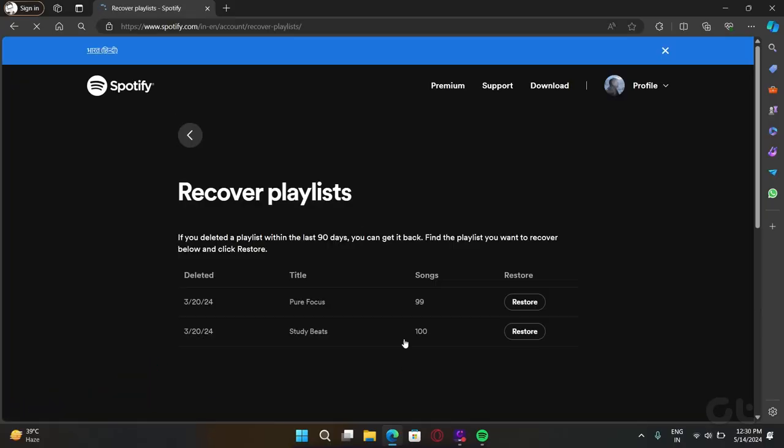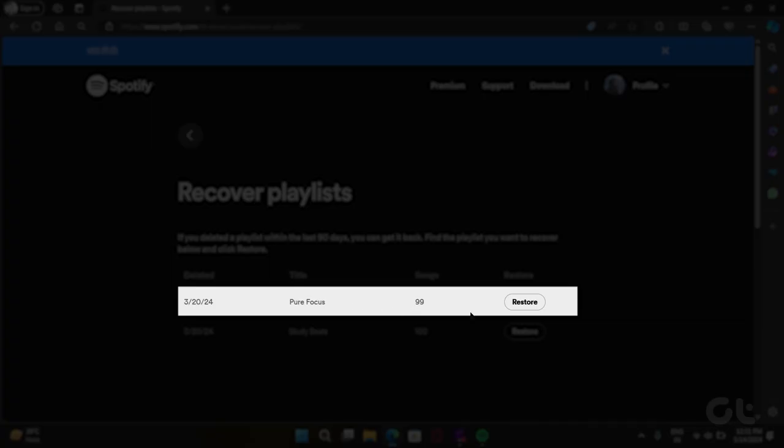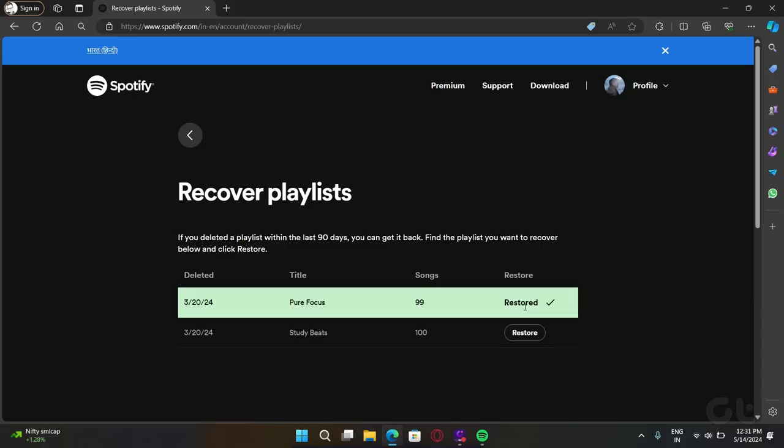Now in here you will find all the playlists that you may have deleted. Select one of the playlists that you want to restore back to the Spotify app. Click on restore next to it.